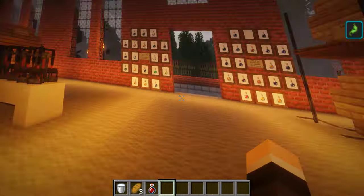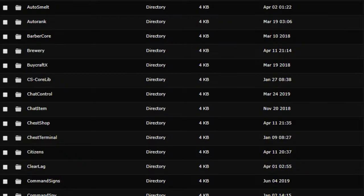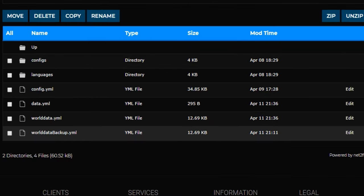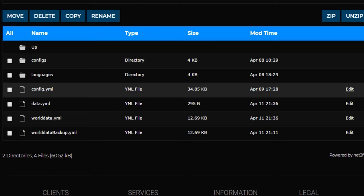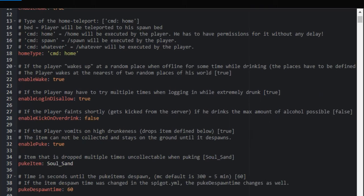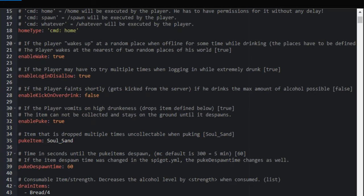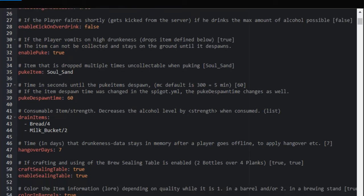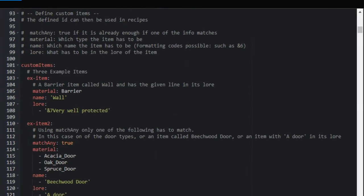To create your own drinks using the plugin, click on the Brewery folder and edit your config.yml. At the top of the config file, everything is related to customizing the plugin — such as enabling wake, enabling puke, the puke item which is currently set to soul sand, and how much bread and milk sober you up.